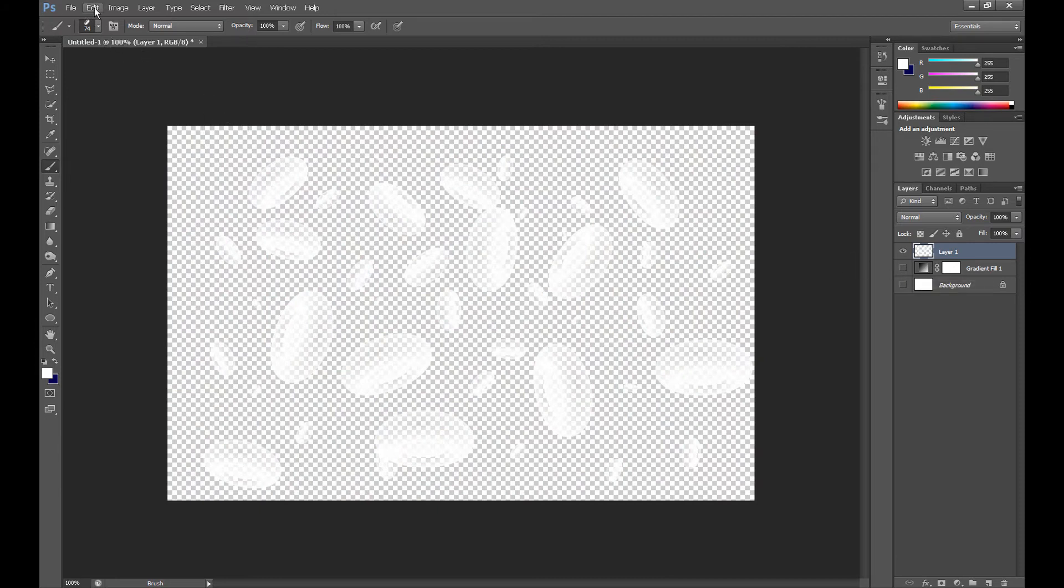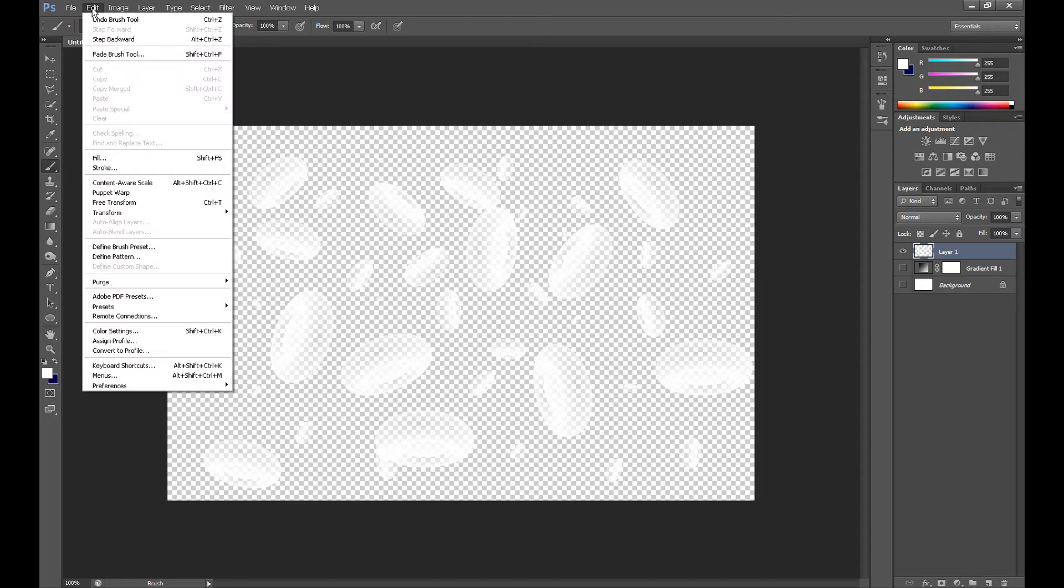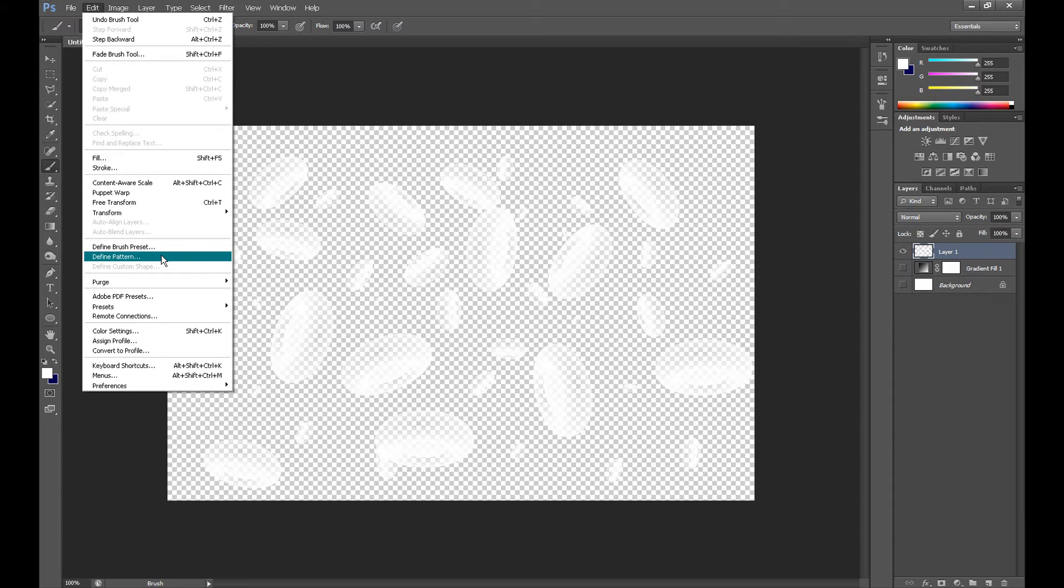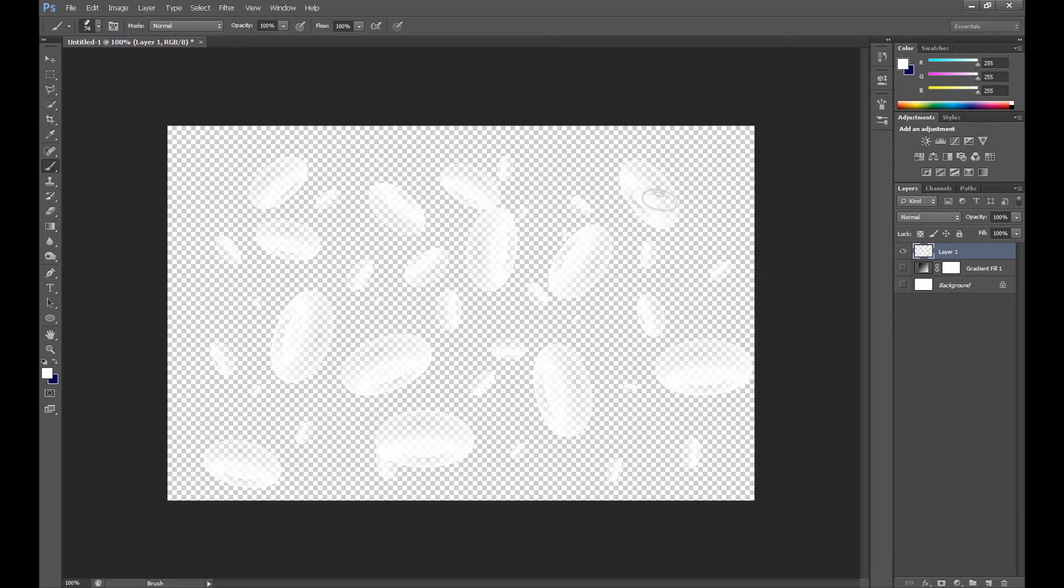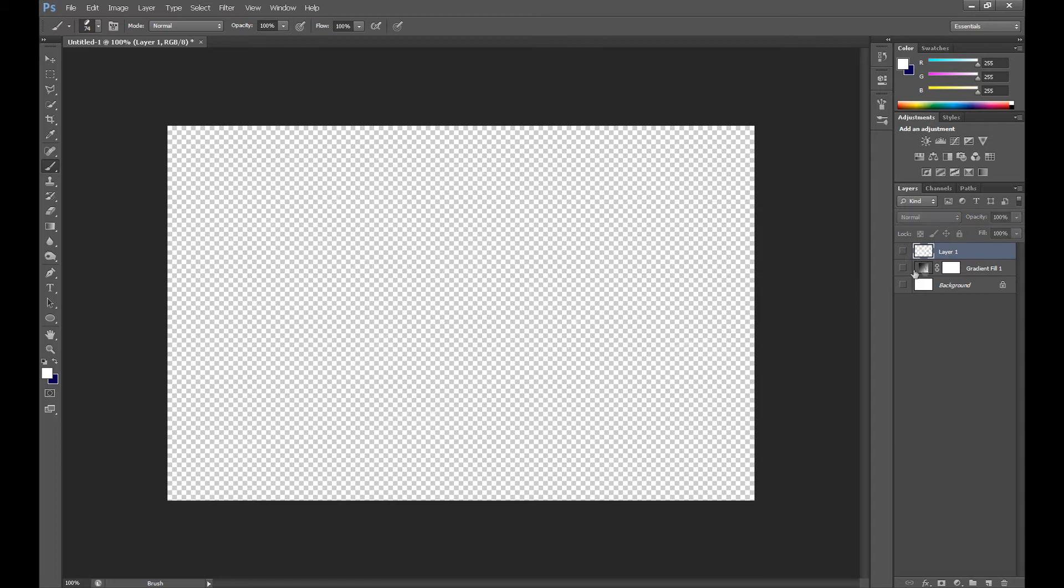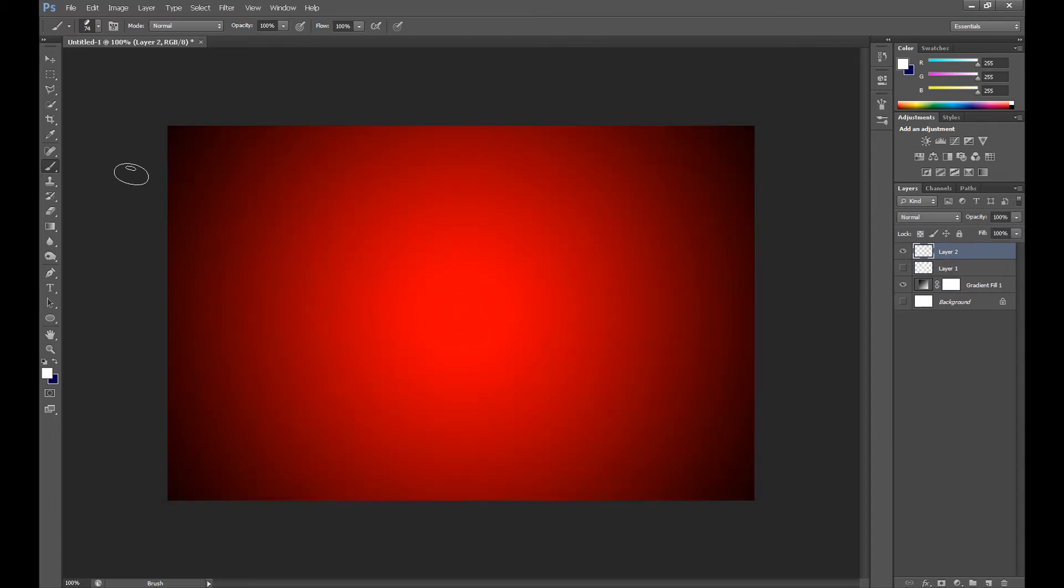Then click Edit and click Define Pattern. And OK, now I'll create another pattern.